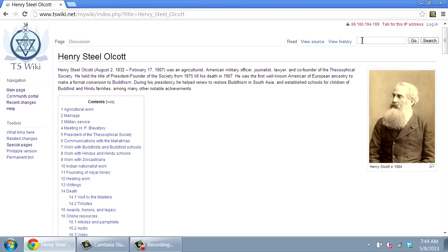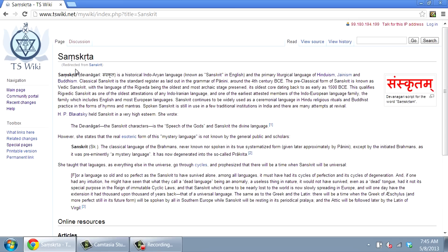Searching is easy for foreign language terms. If you want to see information about Sanskrit, key in Sanskrit, and you will automatically be redirected to an article headed with that word spelled with correct diacritical markings. Initials of famous Theosophists will also redirect appropriately.